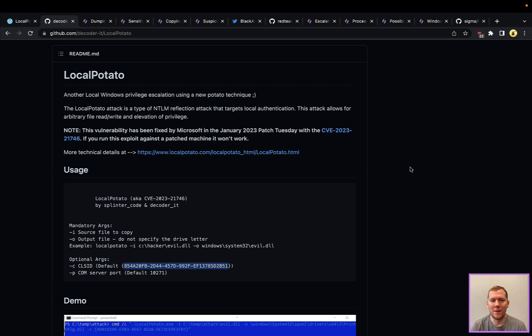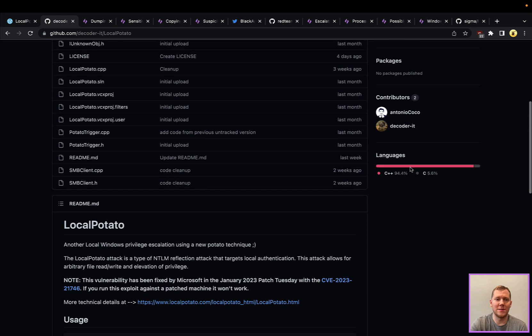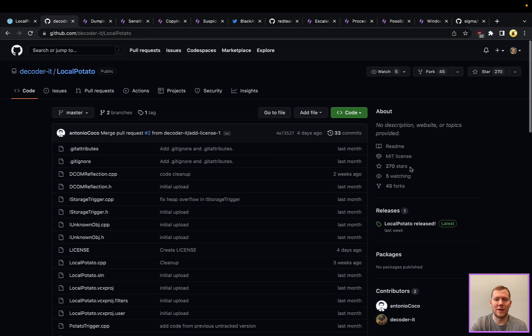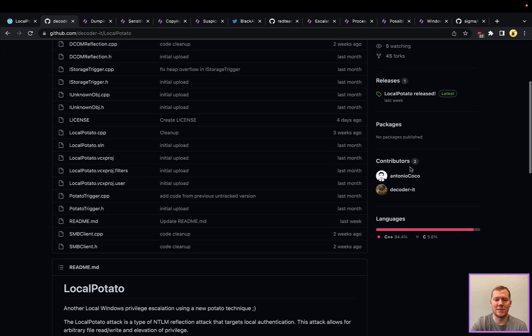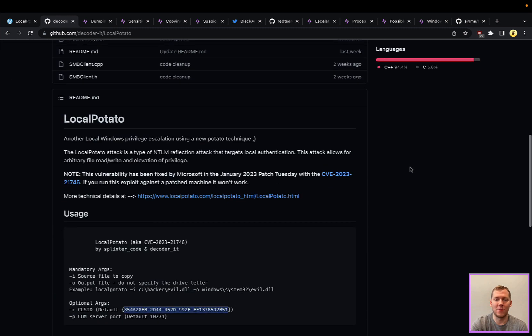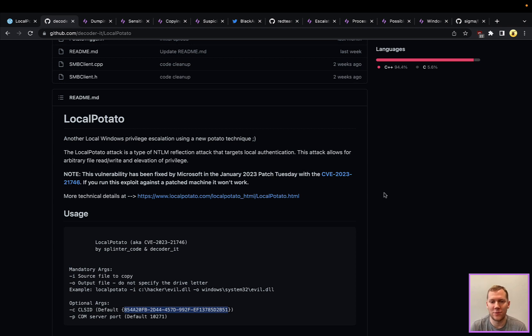There is a specific restricted field or reserve field that they're able to use to get this privilege escalation. LocalPotato has a POC available. This has been out for a little bit, but it's patched as of the latest January 2023 patch.